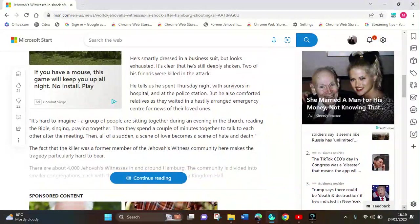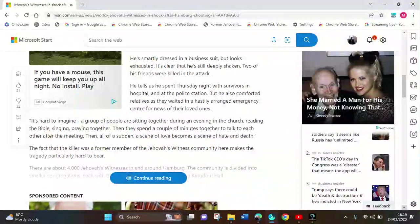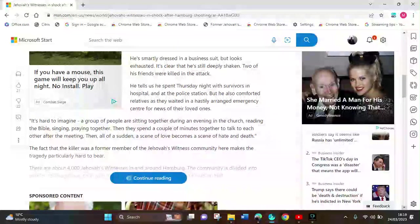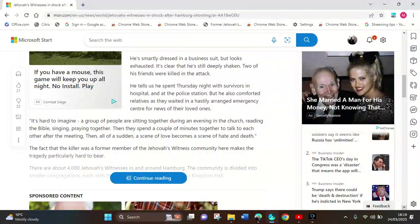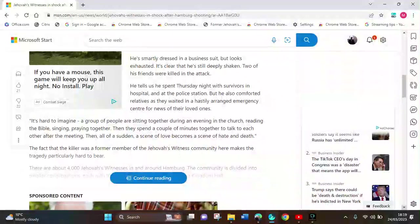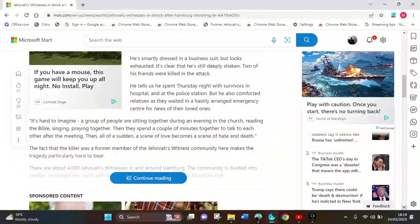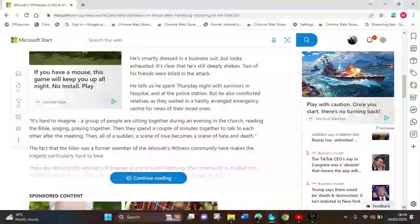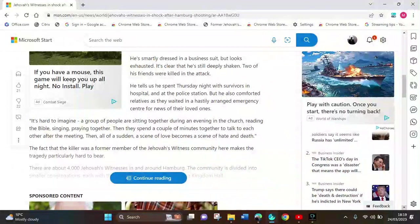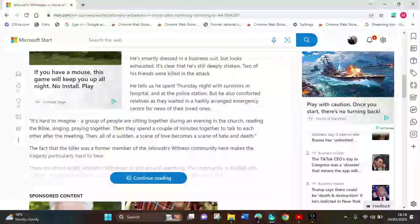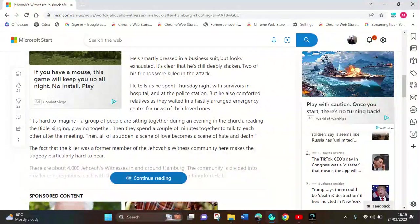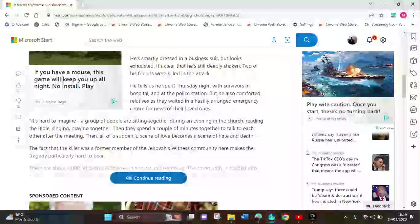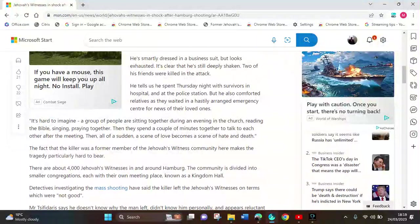It's hard to imagine: a group sitting together Friday evening at the church, reading the Bible, praying. They spent a couple of minutes talking to each other, and suddenly a scene of hate and death. The fact the killer was a former member of Jehovah's Witnesses makes the tragedy hard to bear.